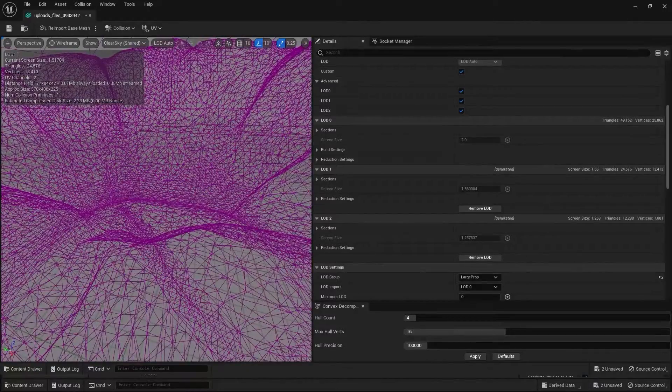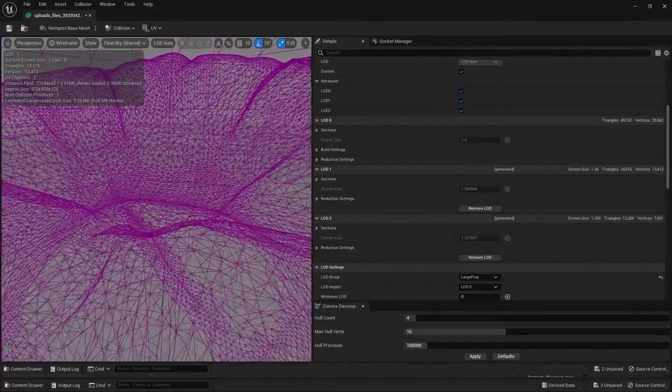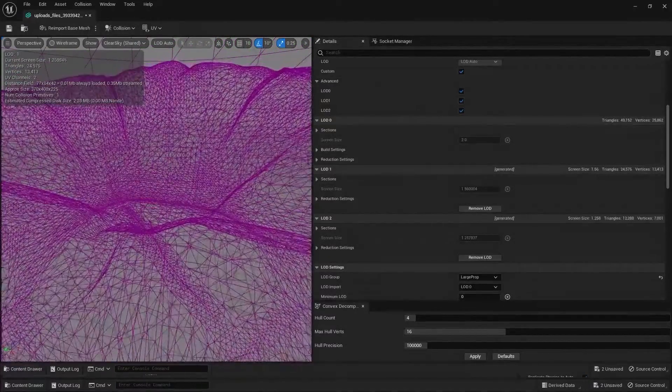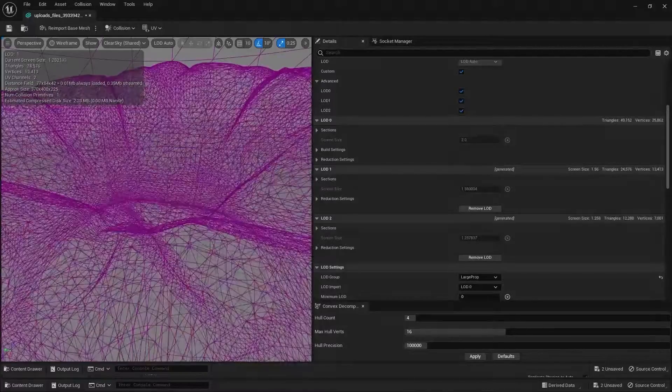Similarly, if I move further away from this Static Mesh, you'll see a transition between LOD 1 and LOD 2.